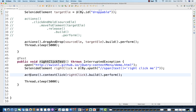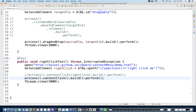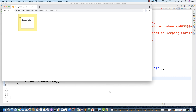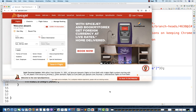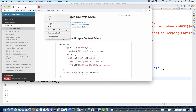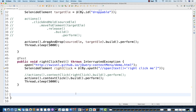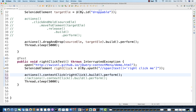Let me demonstrate the wrong approach. If you use `actions.contextClick()` without specifying an element and then `.build().perform()`, it does a right click at the current mouse location rather than on your specific element. All three test cases ran, but you can see the wrong version clicked somewhere on the page at the current mouse location. Please don't use this — always do a context click on a specific element.